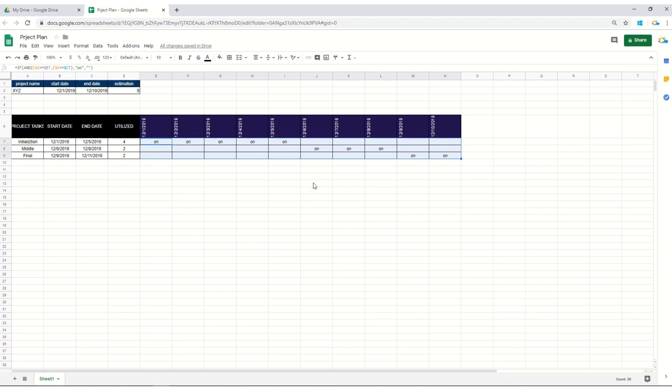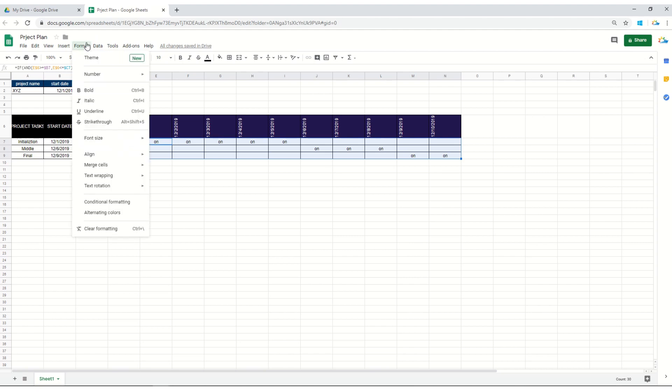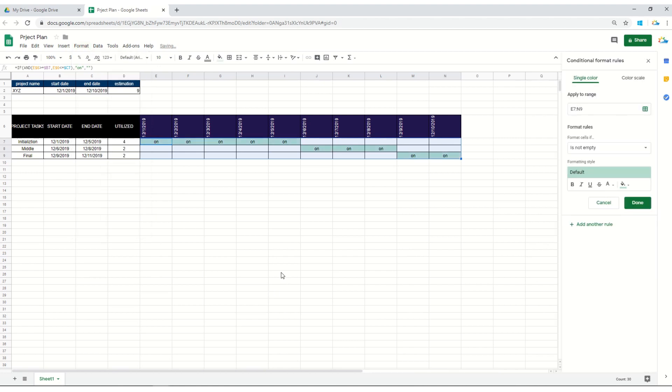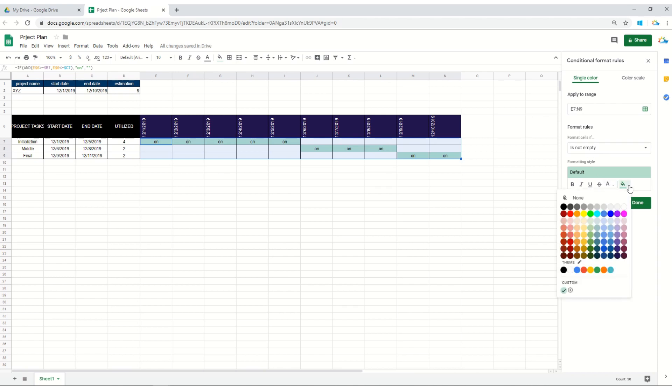So what we'll do is we'll select all this task, we'll go to format, and we'll see if we can do something with conditional formatting. Here it is, it's conditional formatting. The thing we'll be using is if the cell is not empty, let's color it green maybe.